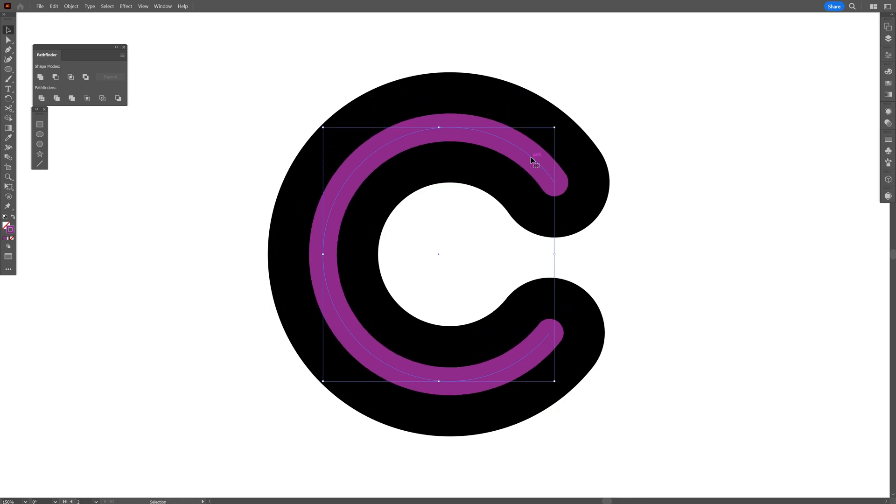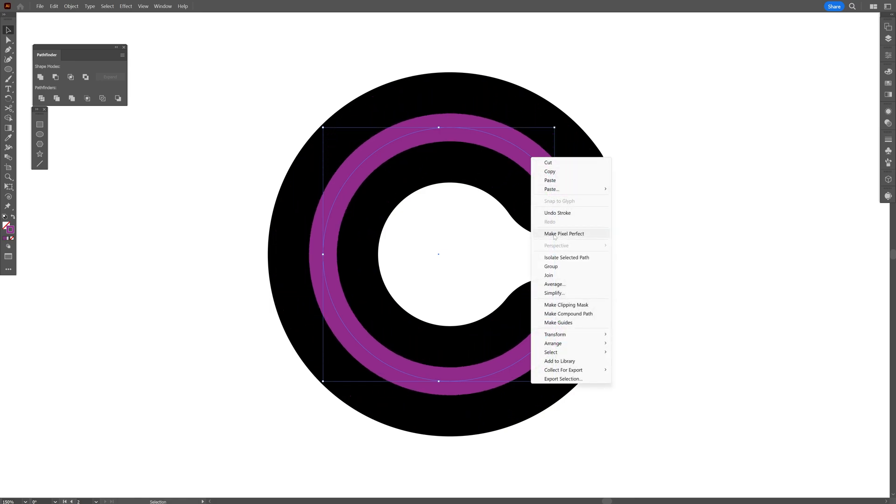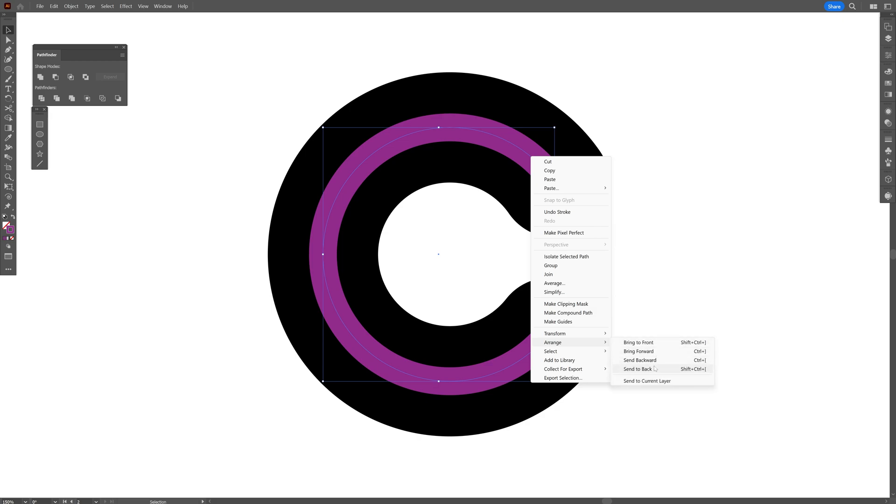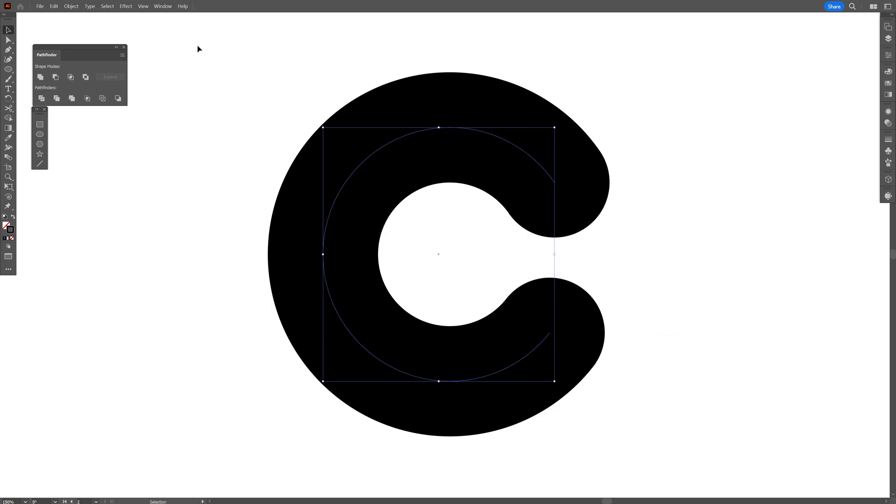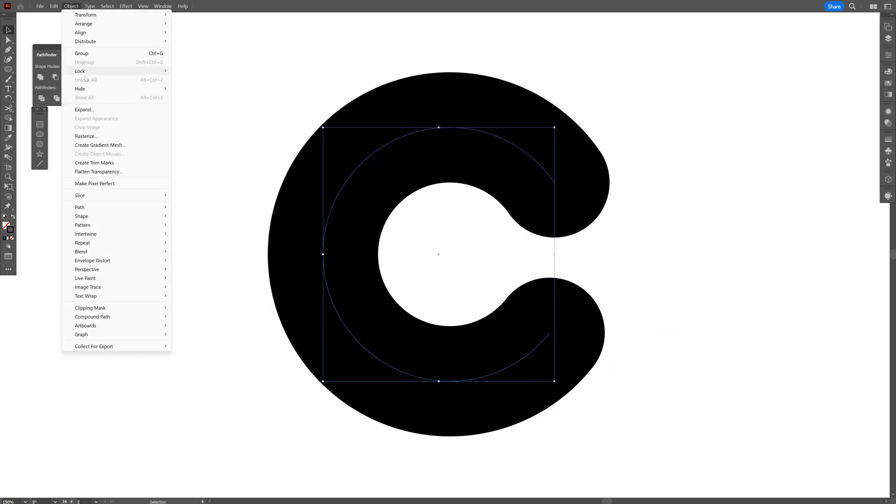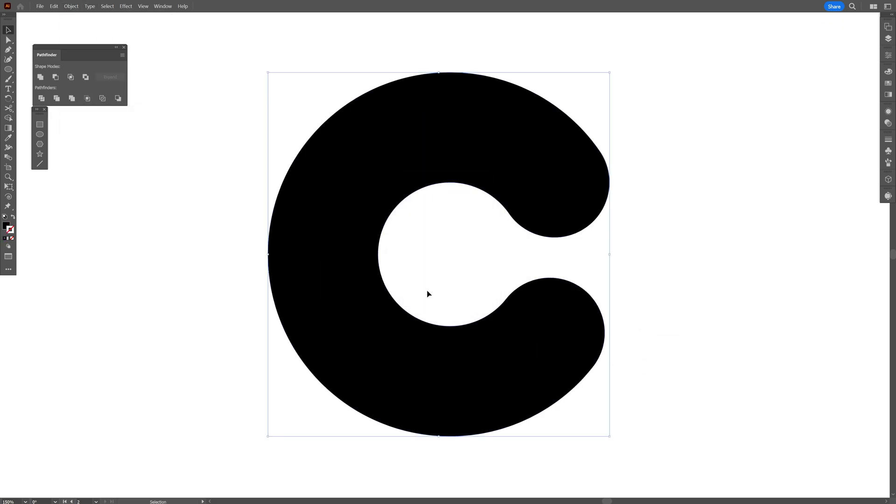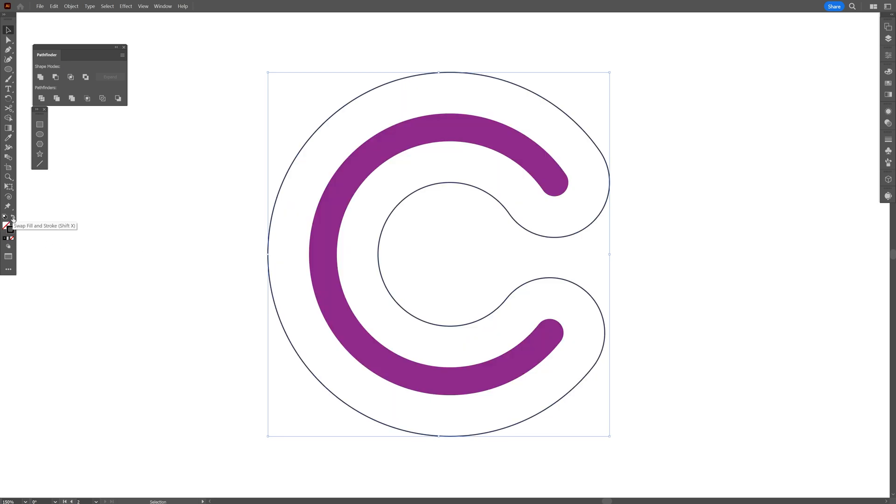And I'm going to select the purple one, right click, arrange, send to back. I'm going to go to the object, expand, click OK and I'm going to swap it from fill to stroke. Make sure that the stroke is on top.